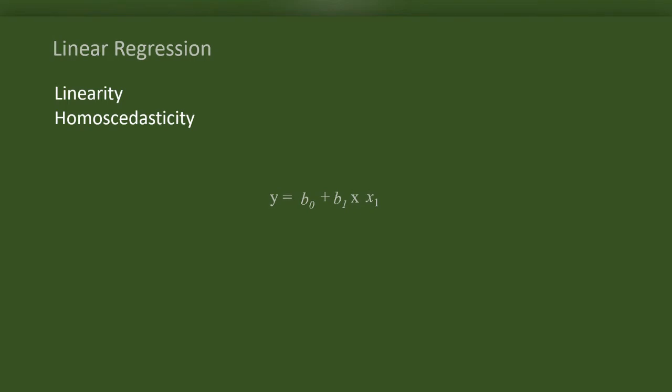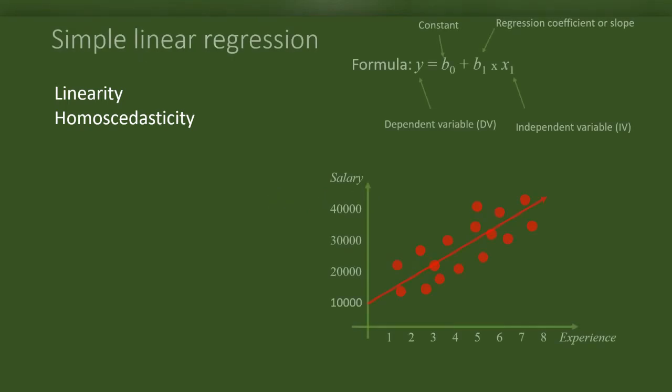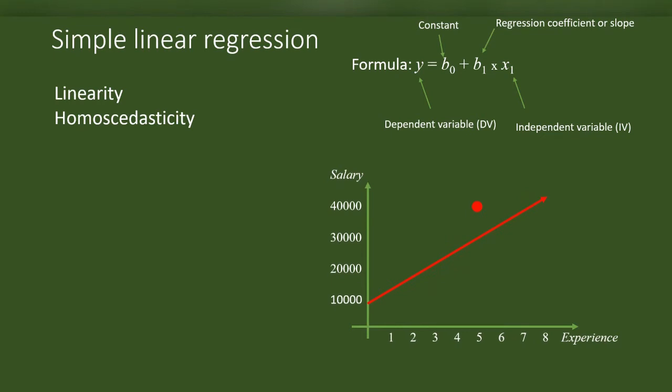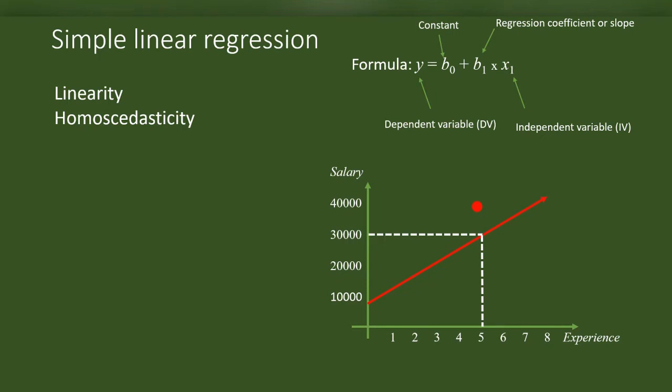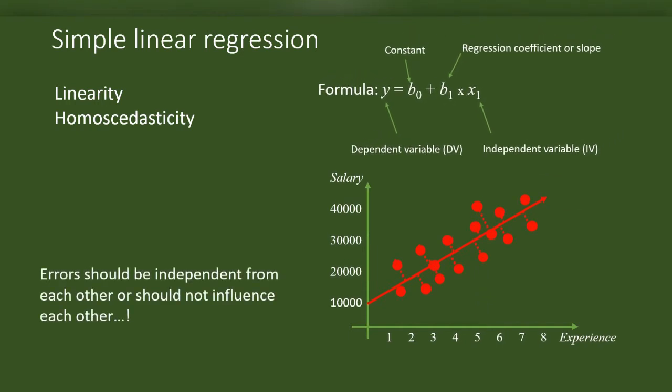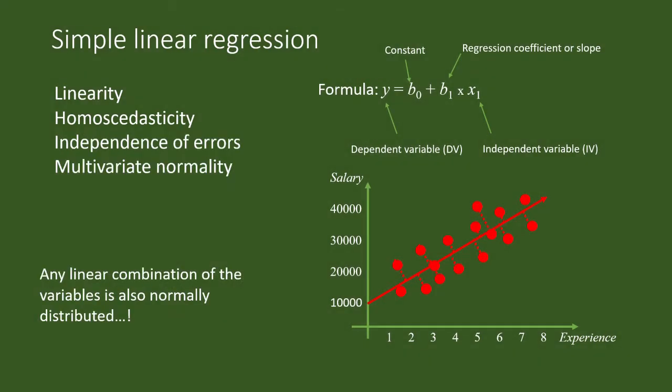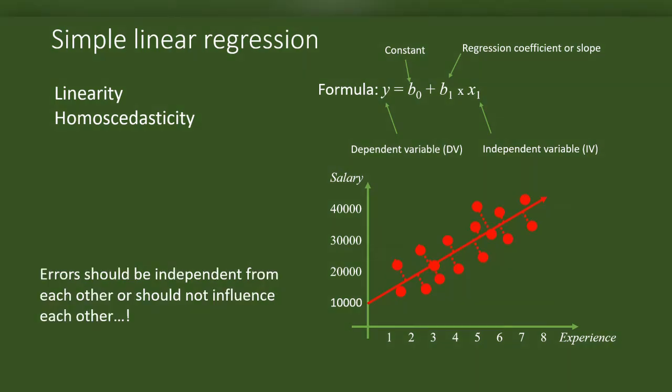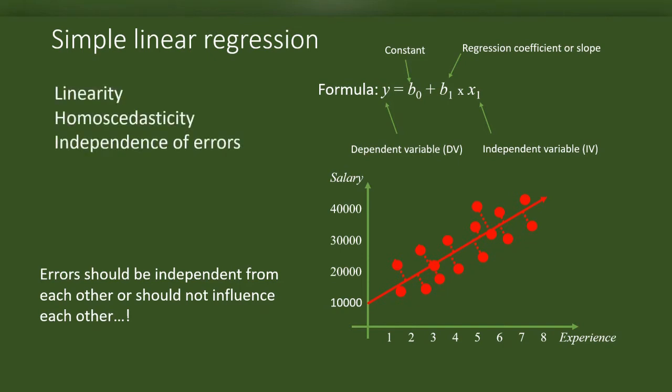Going back to the graph and the slope. According to the prediction by the slope, an employee who had 5 years of experience will earn 30,000. But one of our participants who has 5 years of experience earns 40,000. This difference between the real value and the predicted value is called error or residual. We can see a lot of errors or residuals here. In regression, we assume that these errors should be independent of each other or not influence each other. We call this assumption the independence of errors.